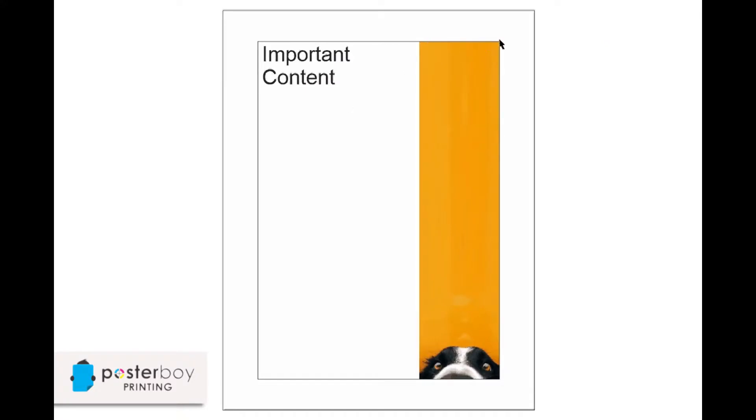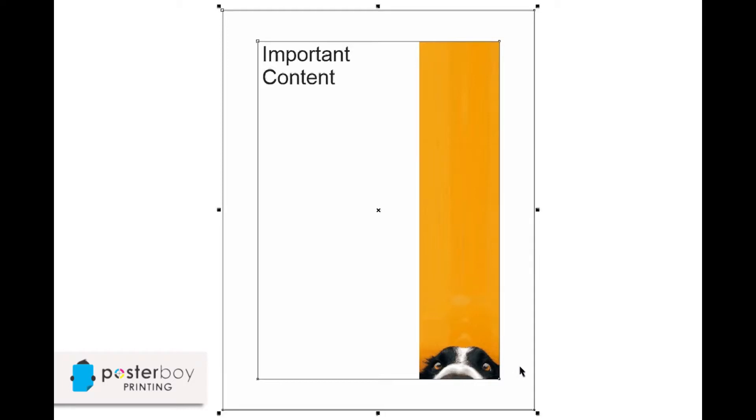Now what bleed means is, you can see on this color panel here, this is set up as an A4, and this is the trim size that we can see here. We want this color panel to go right to the edge, and we want this photo to go right to the edge.